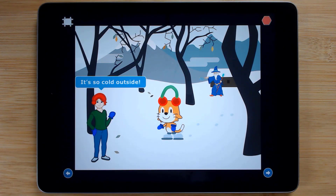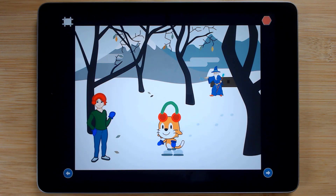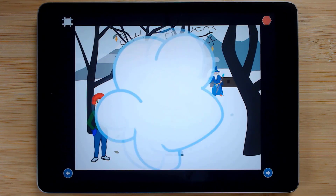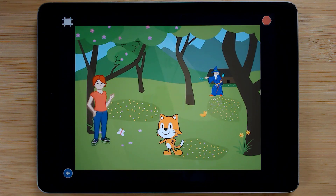In this sequence of projects for Scratch Junior, we continue to reinforce and introduce a variety of coding practices and concepts.